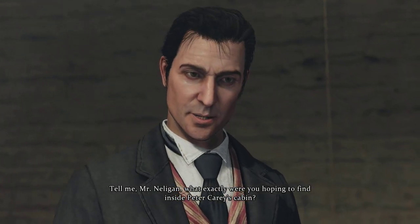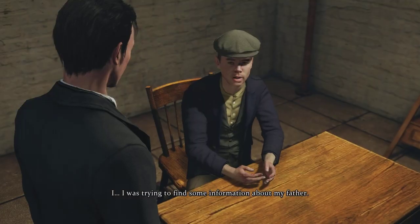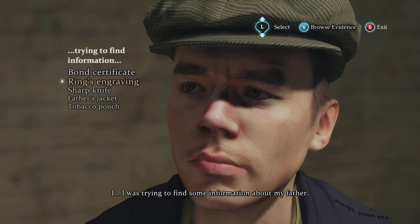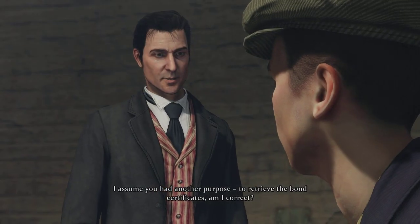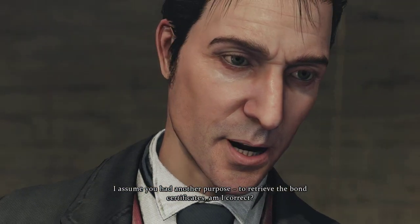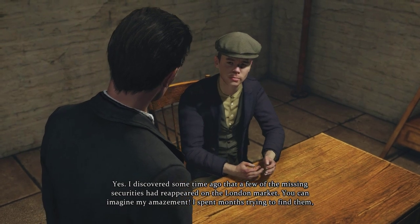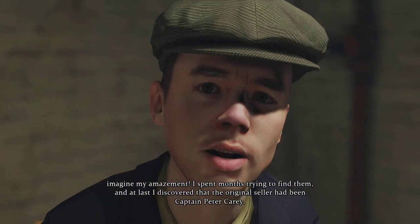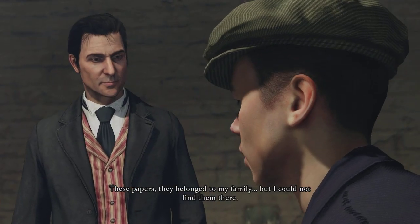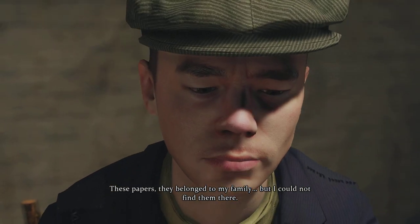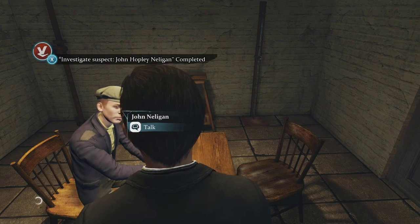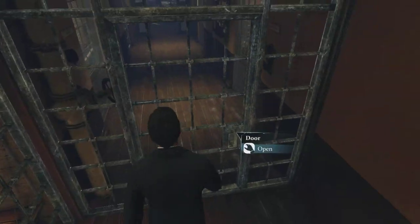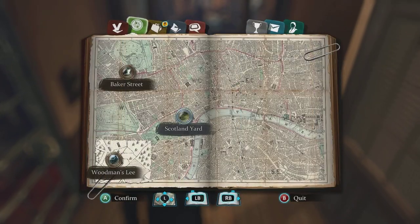Tell me, Mr. Nelligan, what exactly were you hoping to find inside Peter Carey's cabin? 'I was trying to find some information about my father — sharp knife, father's jacket, tobacco pouch, bond certificate.' I assume you had another purpose: to retrieve the bond certificates. Am I correct? 'Yes. I discovered some time ago that a few of the missing securities had reappeared on the London market. I spent months finding them, and discovered the original seller had been Captain Peter Carey.' Well, I will see you soon, young man. 'What am I doing here? I've done nothing wrong!' You broke into a murder scene — that's hilarious.